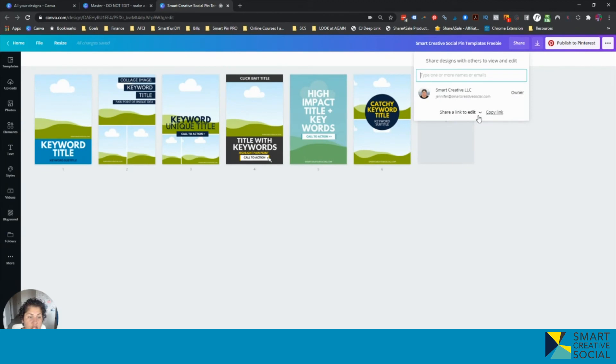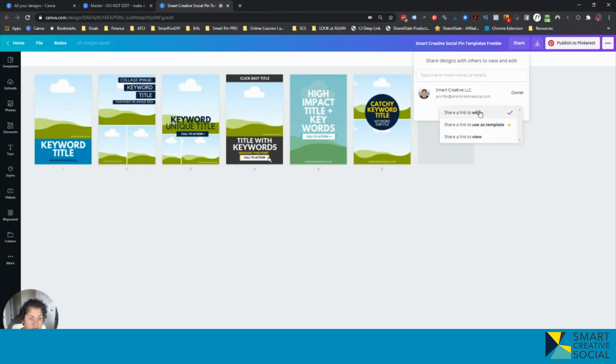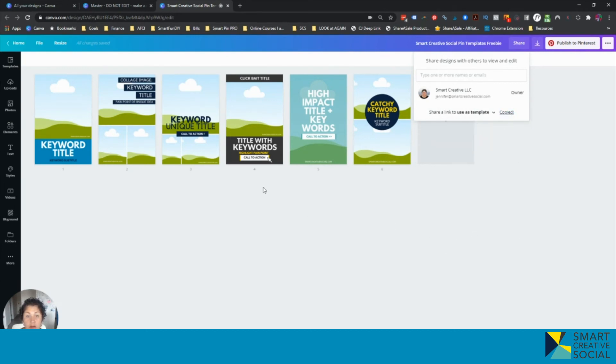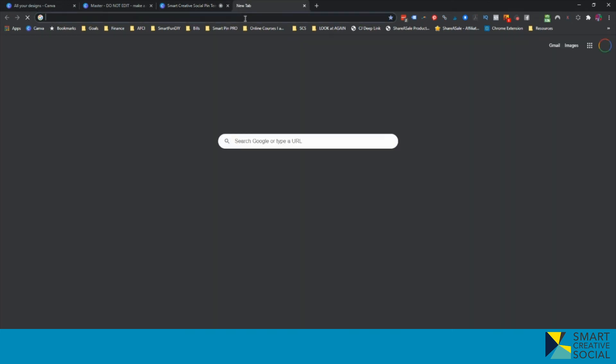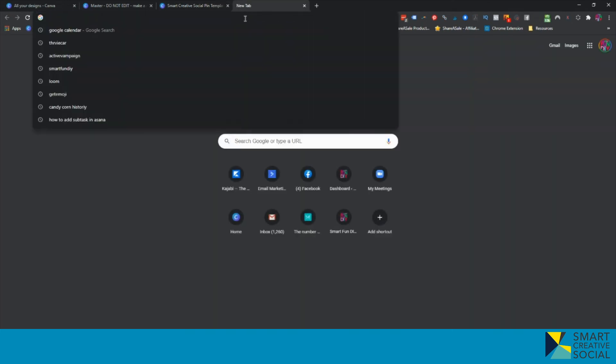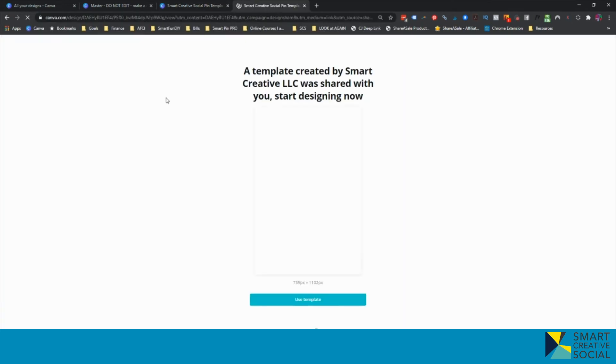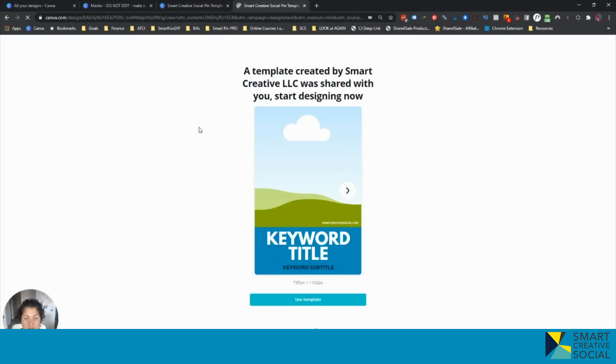Now when you go to share to get the link, you're going to click this drop down right next to edit. There's a little drop down. You're going to click use as a template and copy link. And now it will work for anybody in any browser. And you can go paste your link and see what that's going to look like. So here you can see that I shared it and that will give them the option to use as a template.